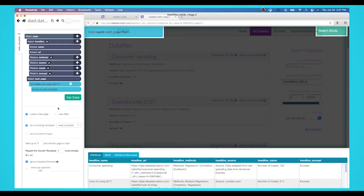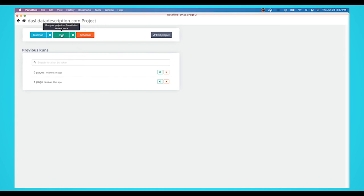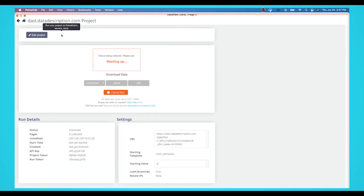Now you're ready to run your web scraping project. To do this, click on the green get data button on the left sidebar. Here you can test, run, or schedule your scrape. In this case, we'll run it right away. Parsub is now off to scrape the data you selected.